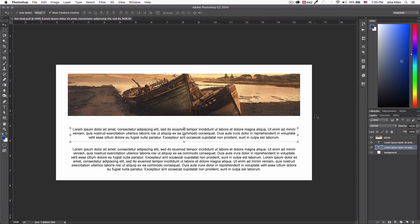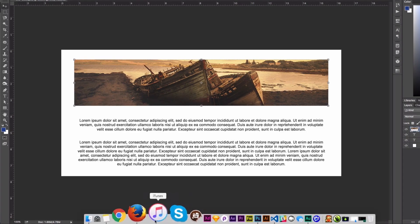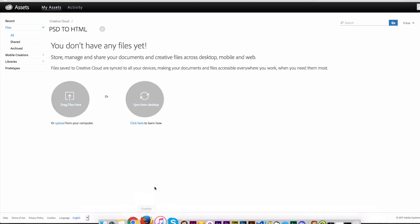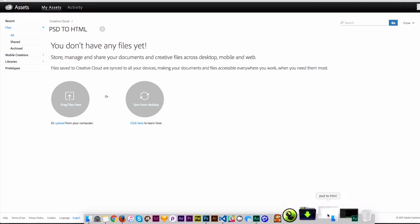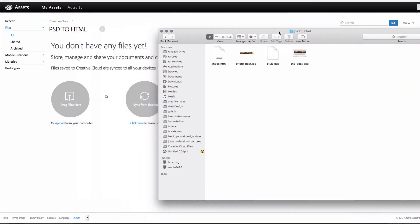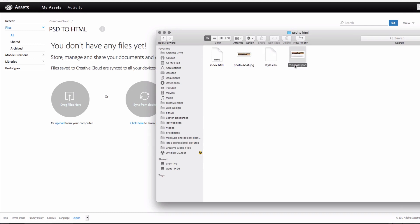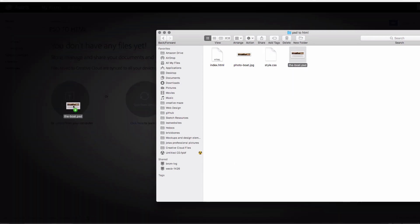I have this Photoshop file saved on my computer — you can see the layers and everything. I'm going to my Creative Cloud account and here in my assets I have a folder named PSD to HTML. It says I can drag my files here, so I'm just going to drag my PSD file there. I have it right here — it's called the Boat PSD — so I'm just going to drag it there.